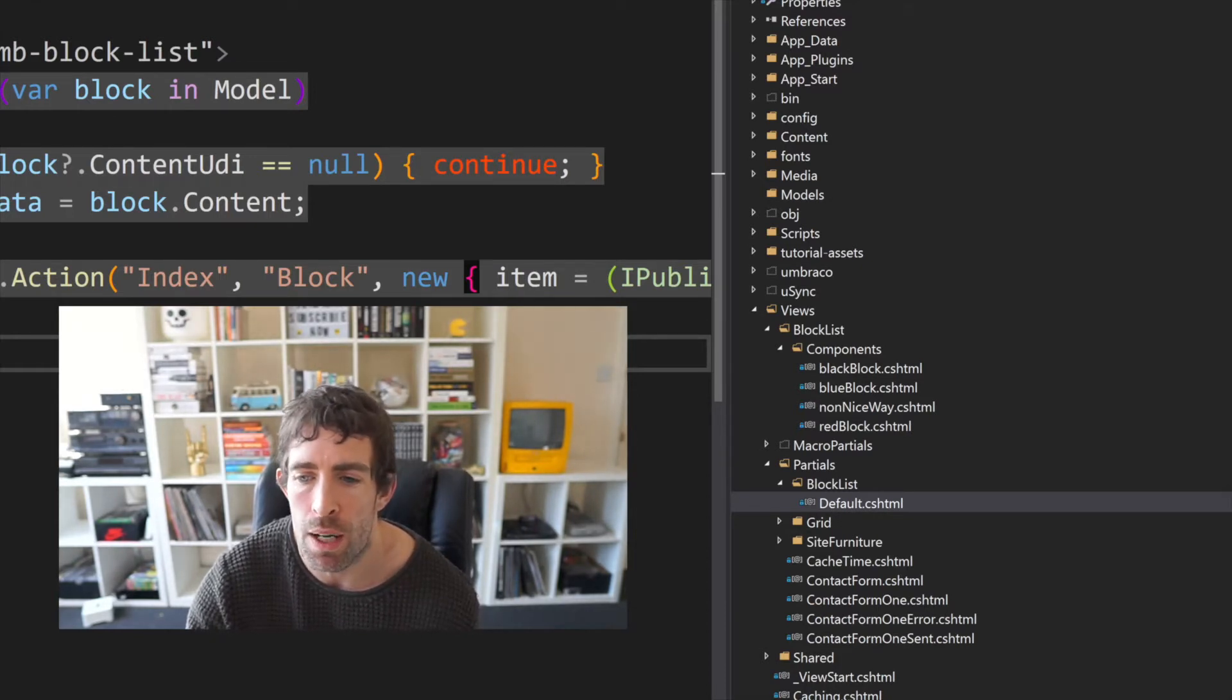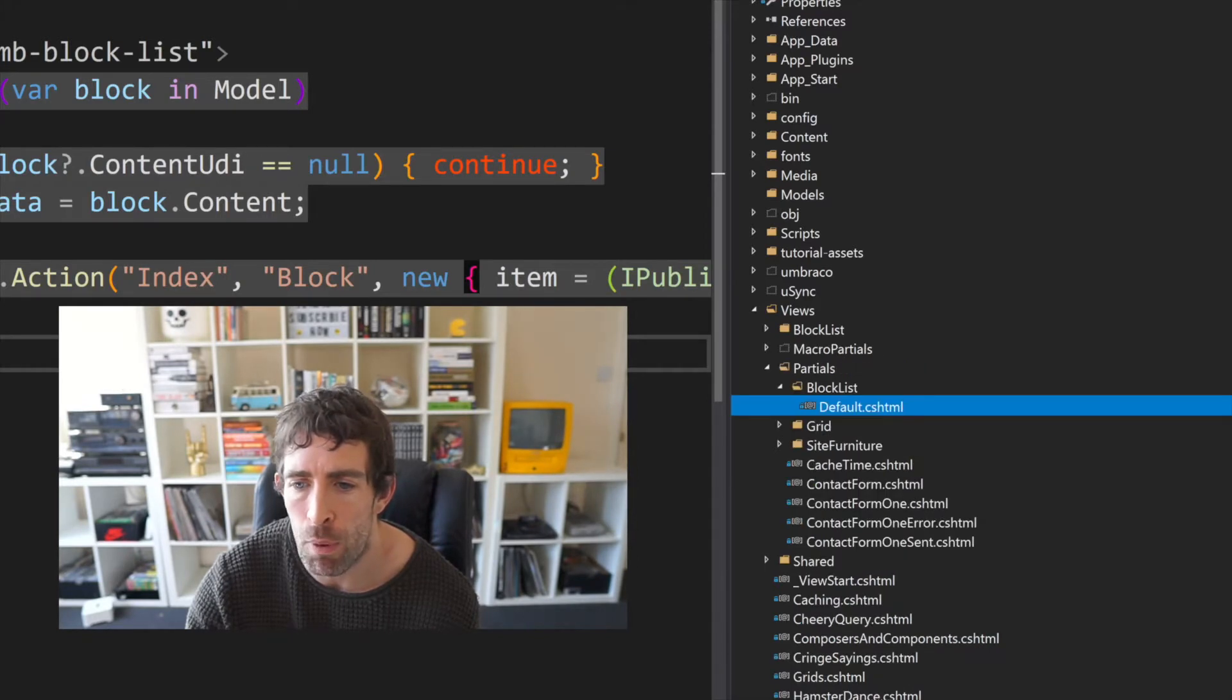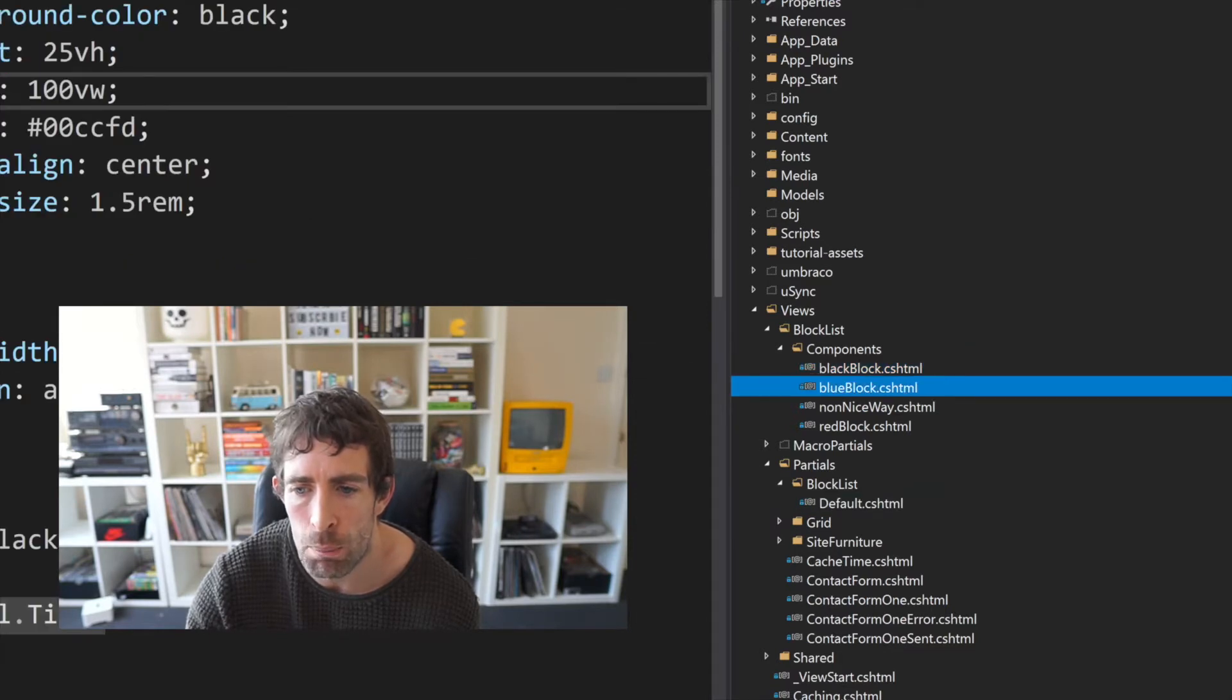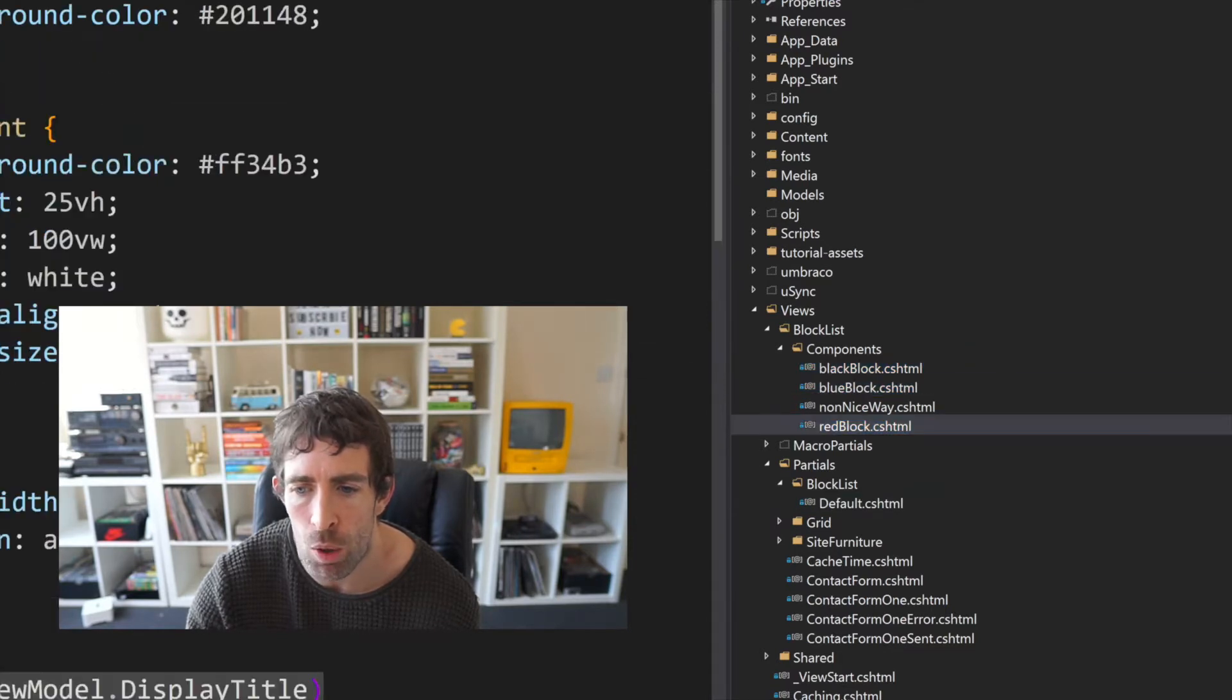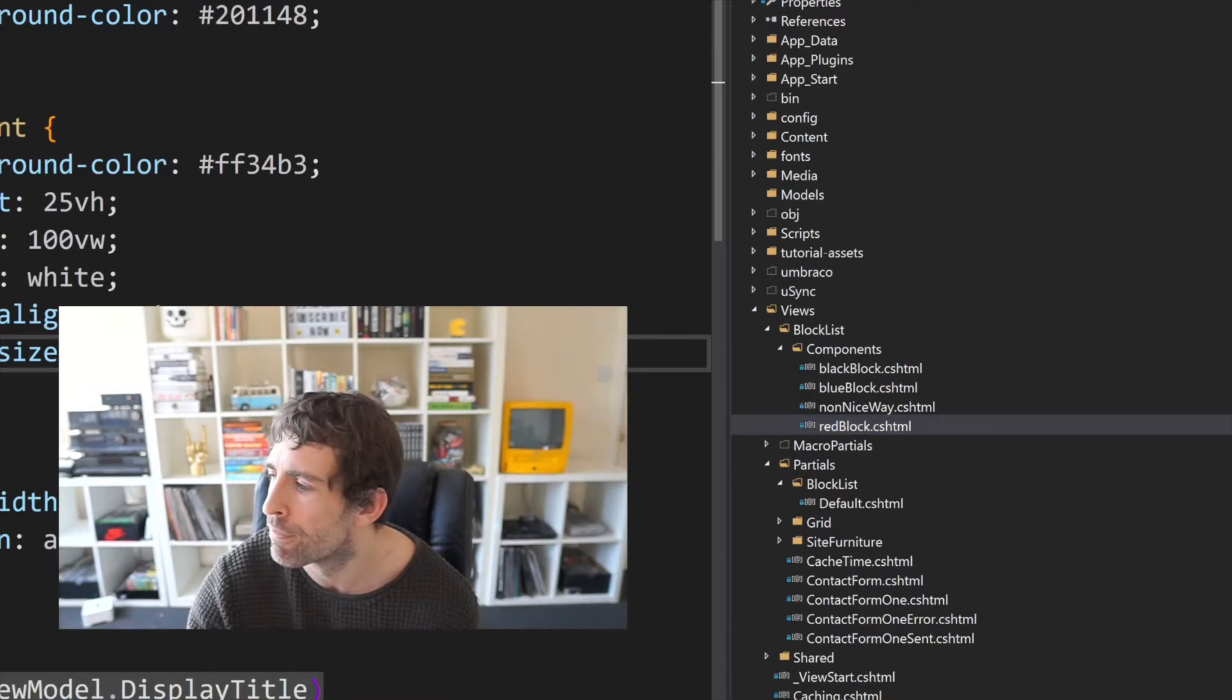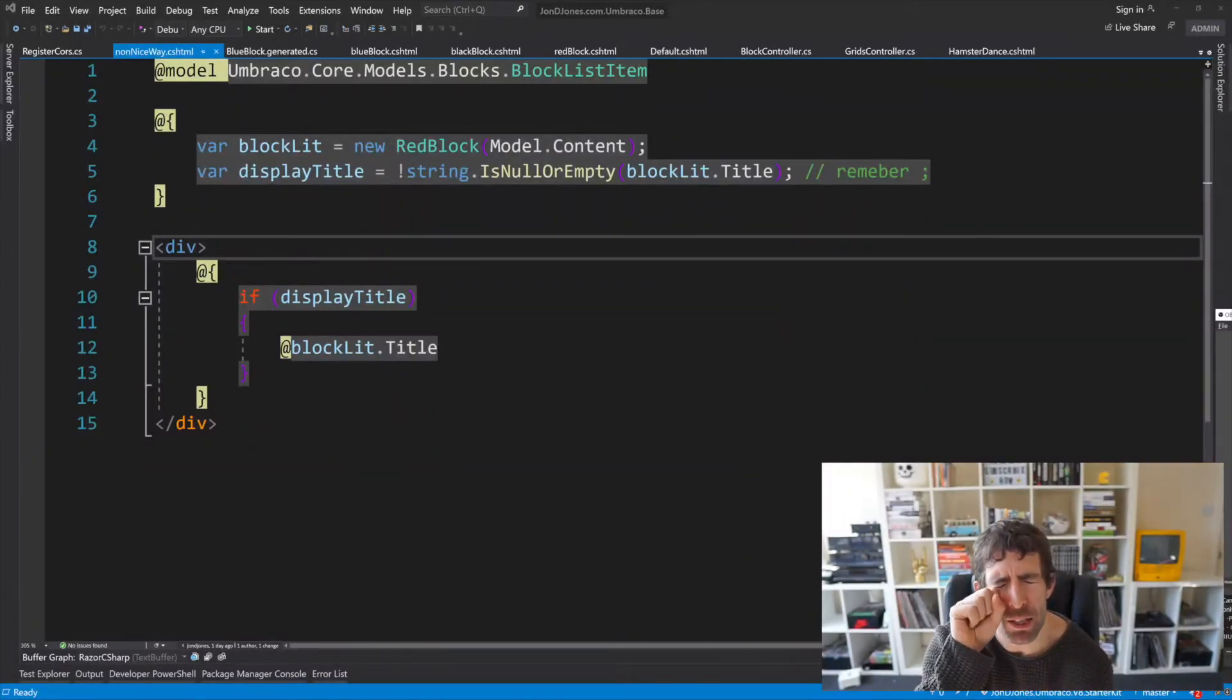We'll be updating this shortly to make it work in a slightly nicer way and as you can see I've created another area this block list folder and in here we've got components and this is where the corresponding black blue and red block html lives.